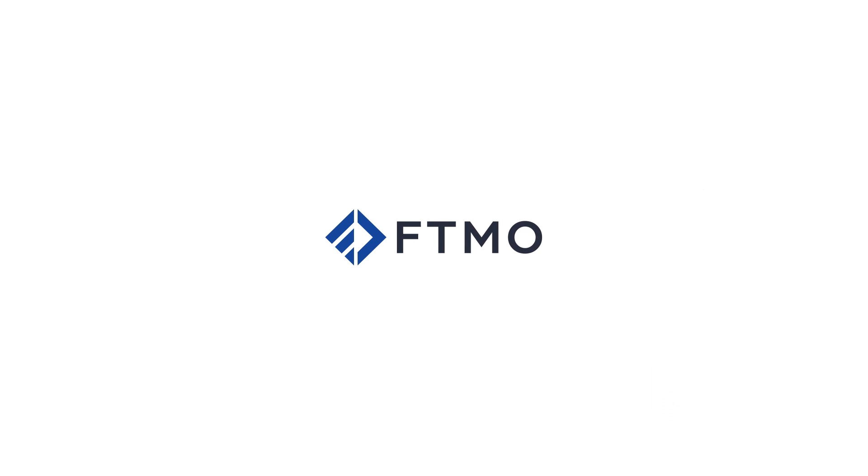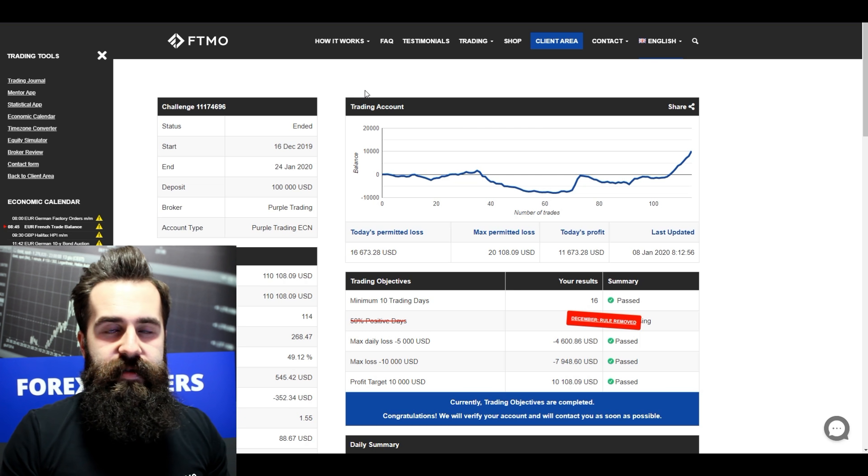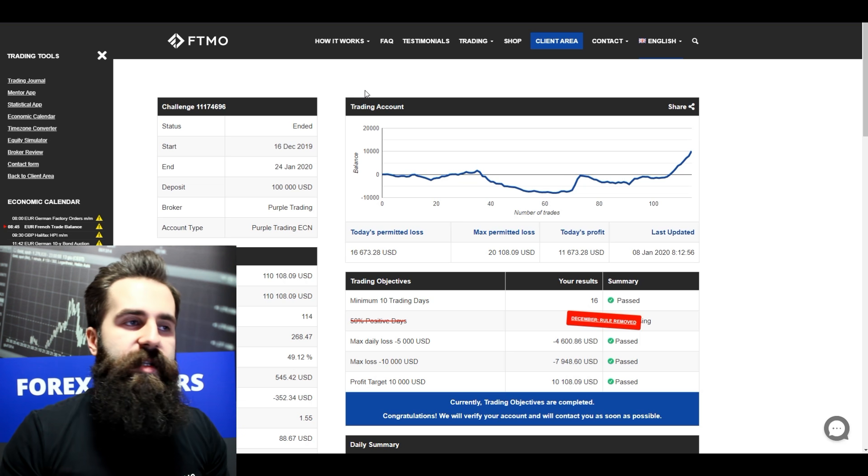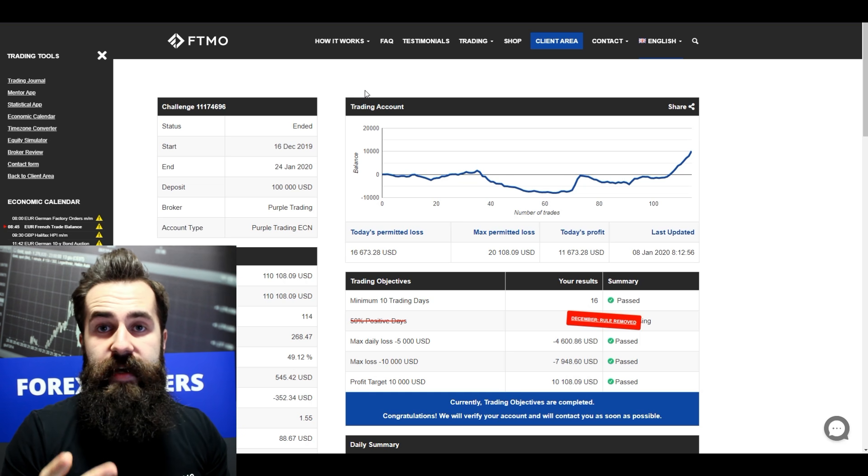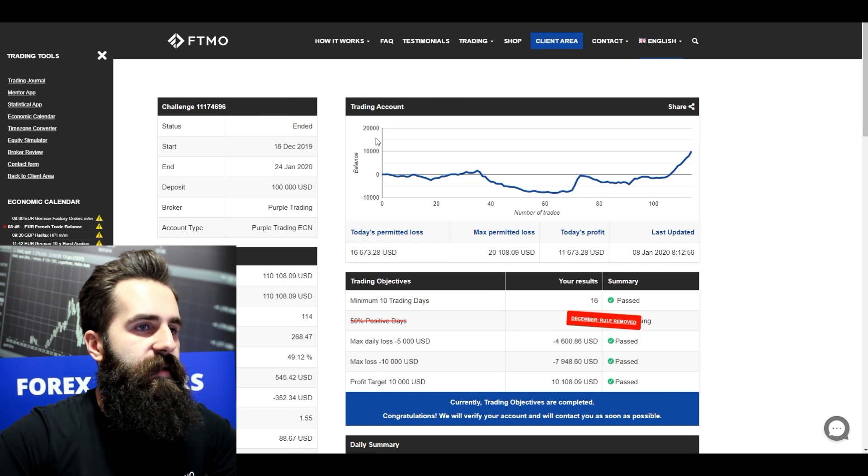Hello everybody, it's a new year and it's time for another successful challenges overview. Alright, let's just start. So I have for you two challenges and two verifications, so let's do this.